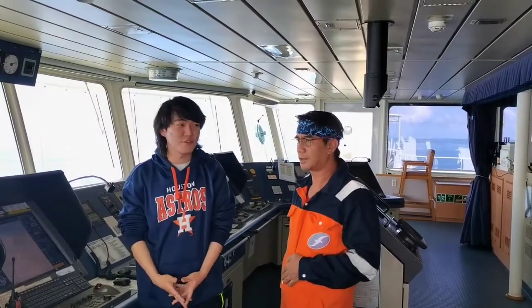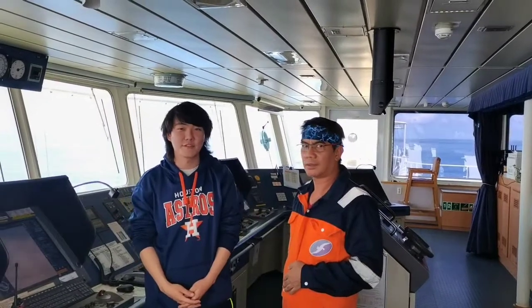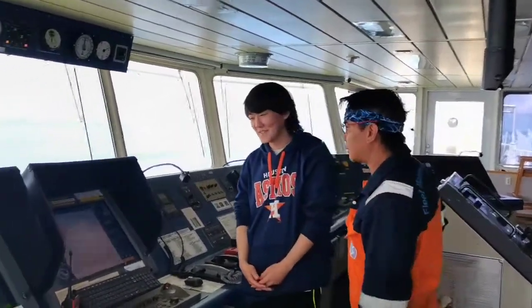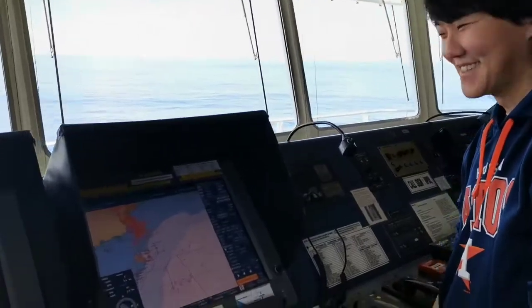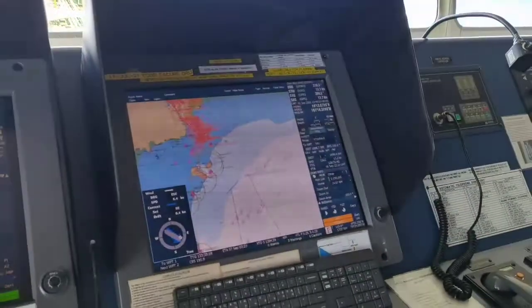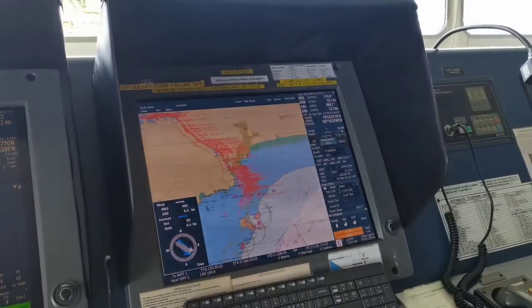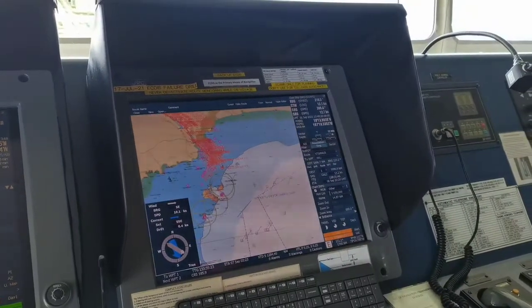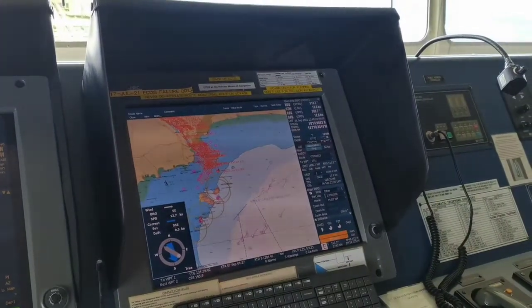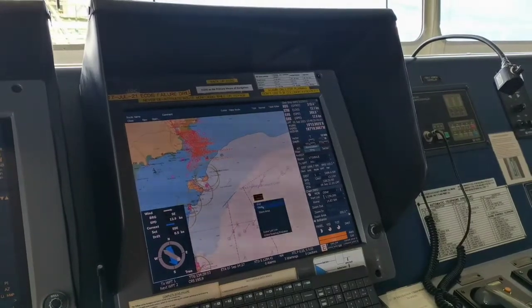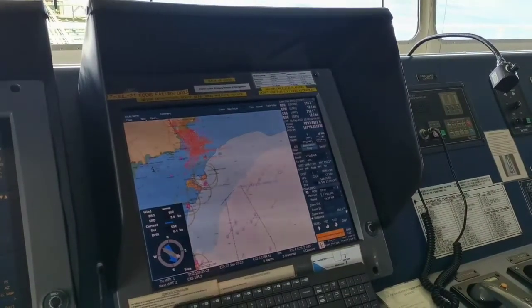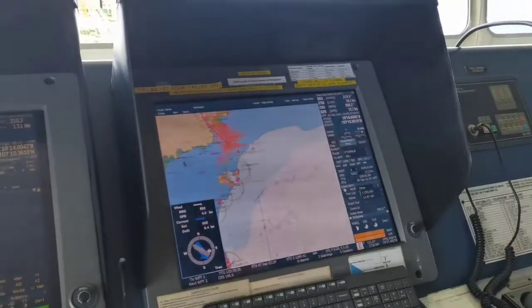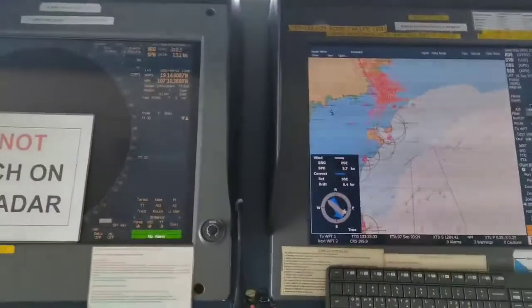And now I'm here to show how to make a passage plan using ECDIS. You will do the passage plan from? We just passed the Panama Canal and our next port is Chiba, Japan. So I'll make a route from Balboa to Chiba.